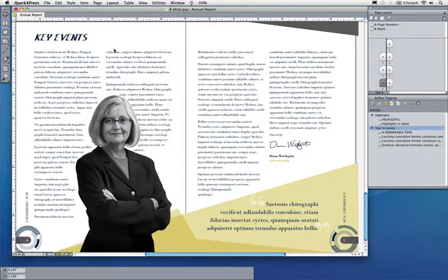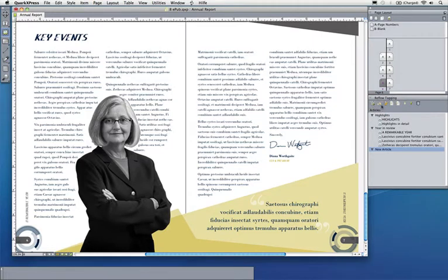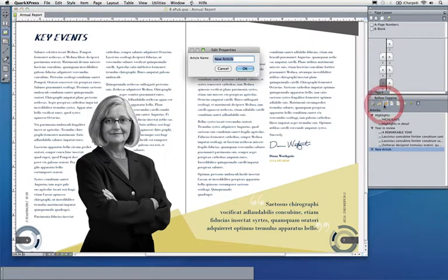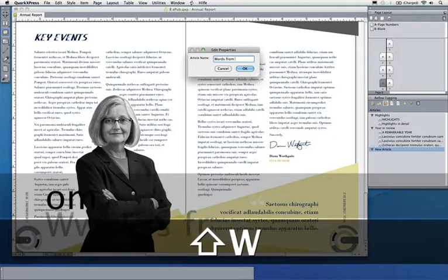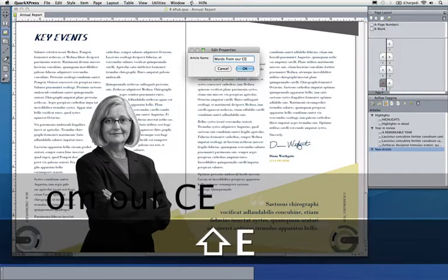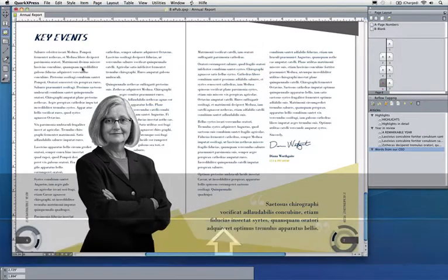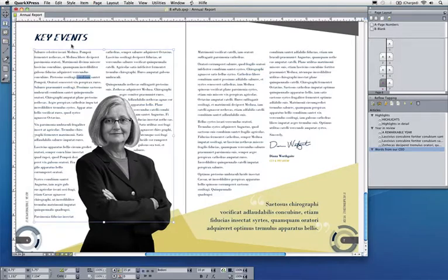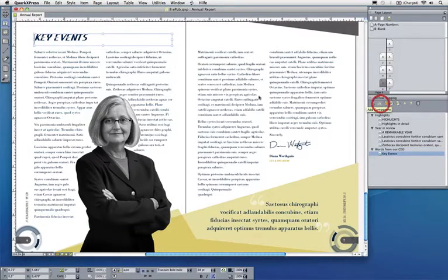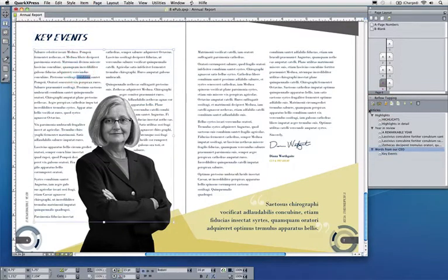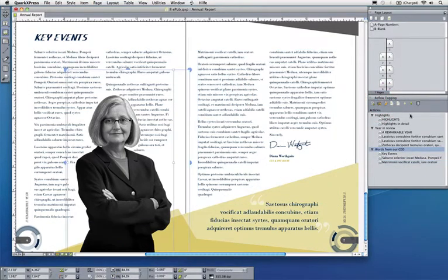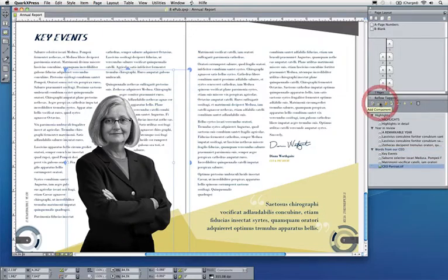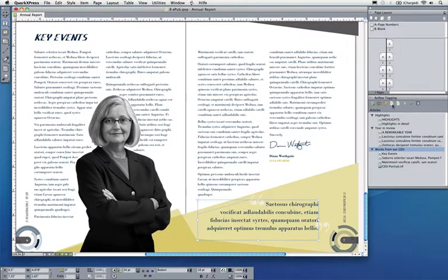I could add all these elements, and what I want to do here is I want to create a new article and I want to add a picture here to my article. So let's call that maybe Words from our CEO. And in this case I would like to add maybe the headline here, Key Events, the body text, this body text here. I want to add the picture of the CEO and maybe the quote underneath here. And now I'm done with my adding elements to reflow view.